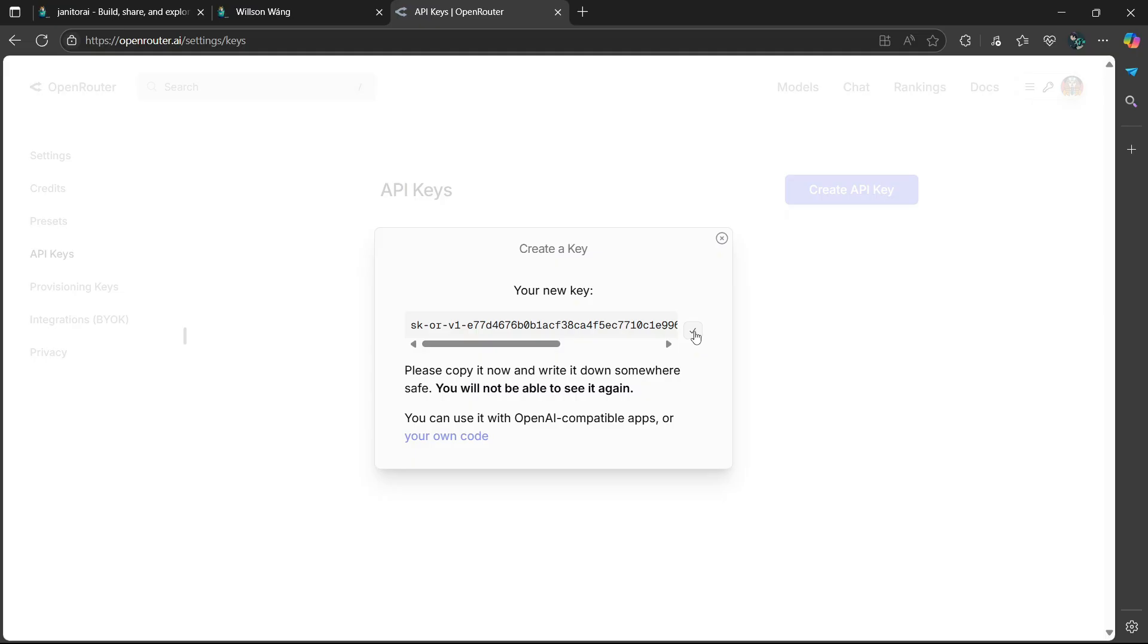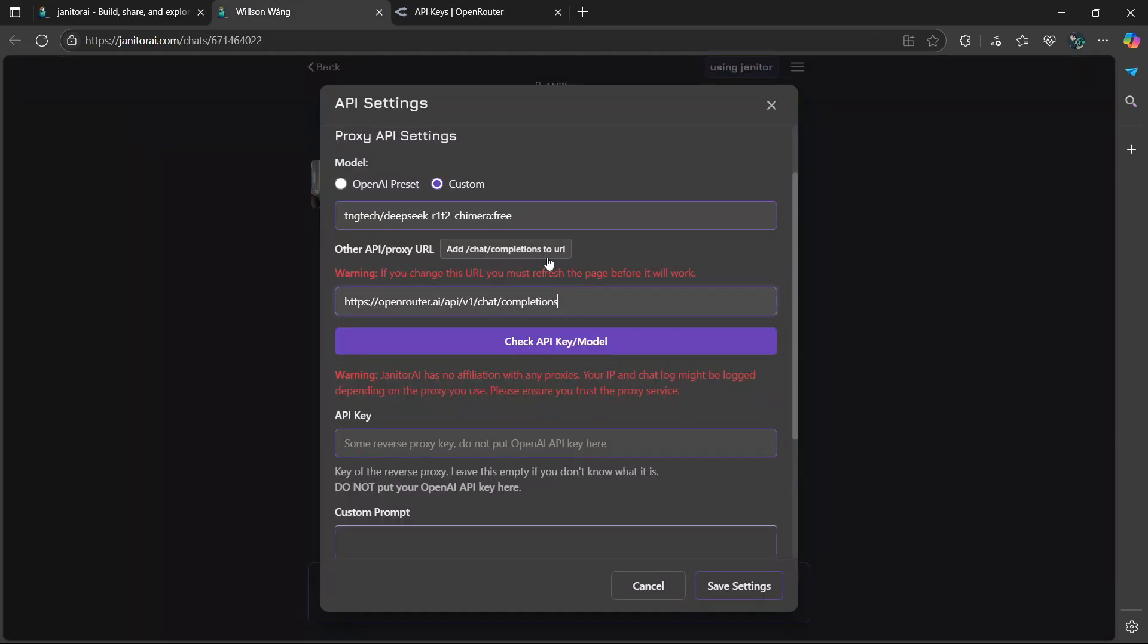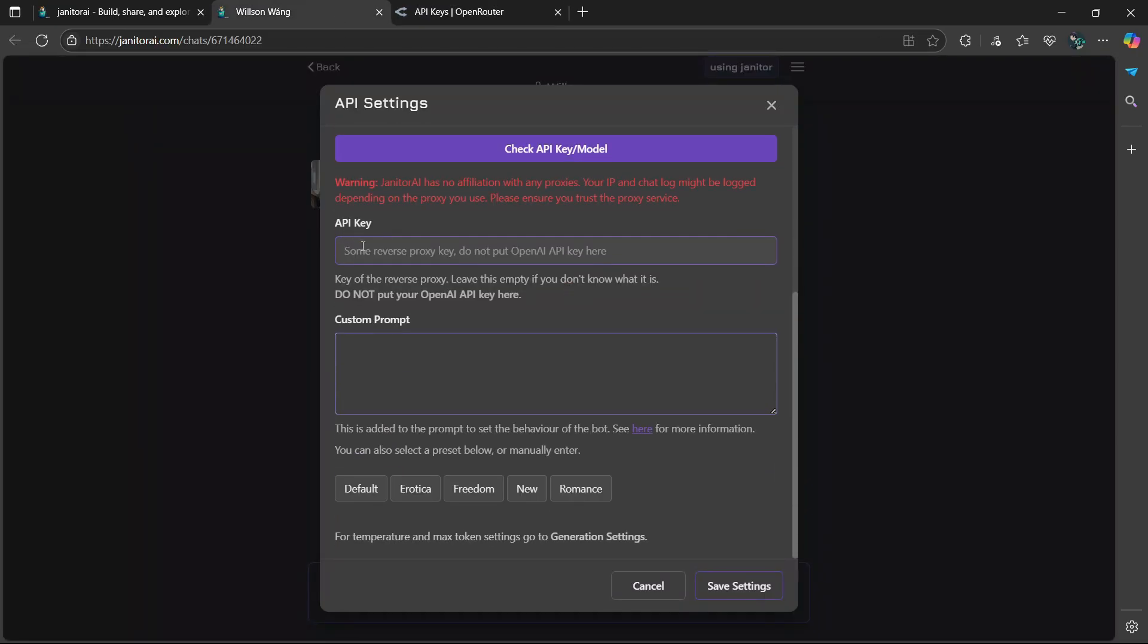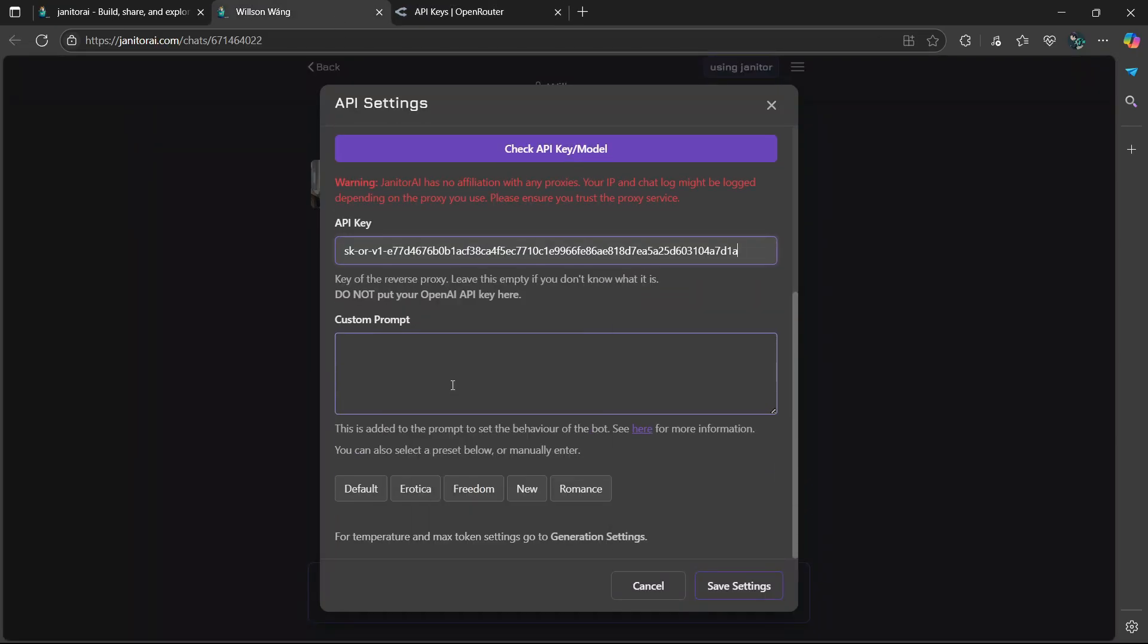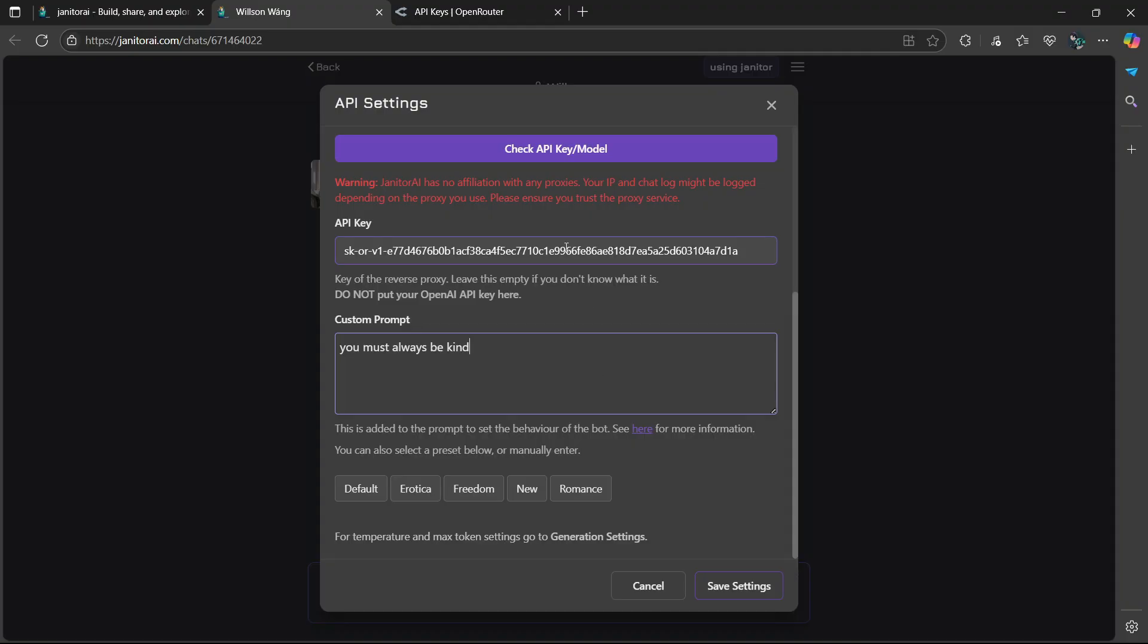Now it's going to be copied. Then we go back, right click and select paste. Then you can also give it a custom prompt. Basically going to tell how the AI should respond and how it should behave. But then you can also choose some other things like defaults, erotica, freedom, new, romance, and so on.